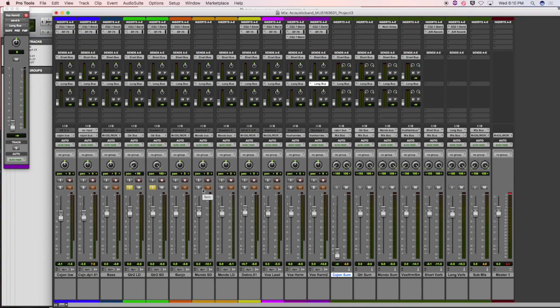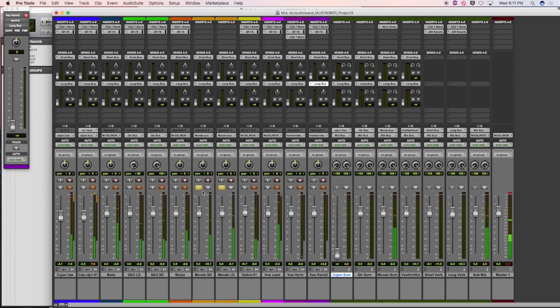The guitars seem balanced. The mandolin has a small diaphragm mic on the 12th fret capturing high frequencies, and a large diaphragm on the body capturing the lower end. Depending on your taste, if you want it brighter or darker, I'm going to listen and balance the low and high aspects of the mandolin to make sure I'm happy with its tone.